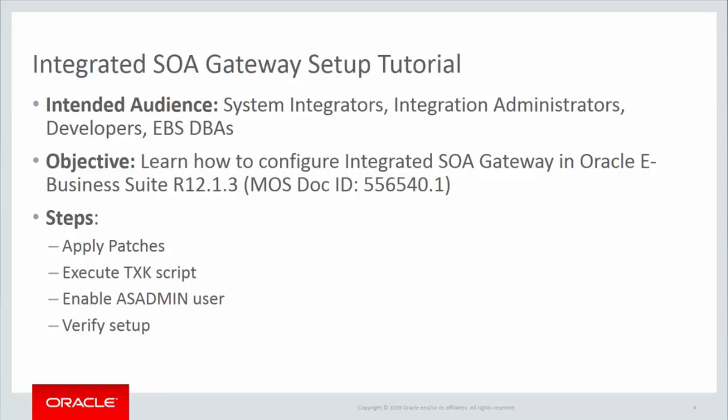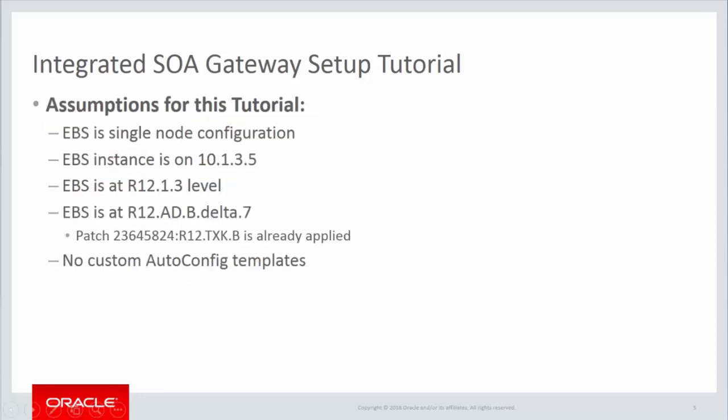This tutorial is targeted for system administrators and DBAs who know how to patch and maintain EBS systems. Before we begin, let me tell you the current state of the EBS instance. It's a single node configuration of EBS and it is already at EBS Release 12.1.3 level, and the instance is on 10.1.3.5 of Oracle Application Server.